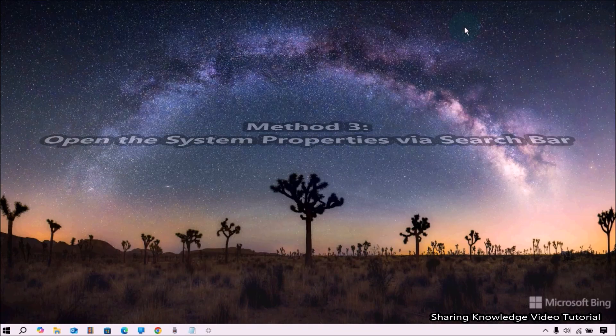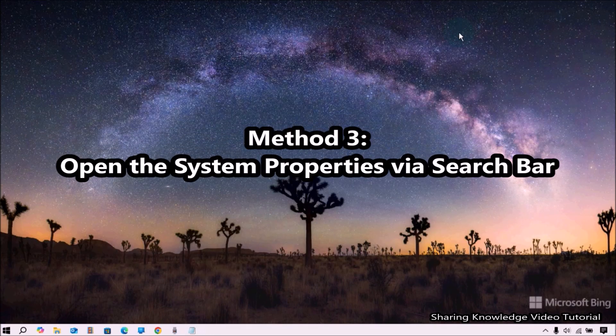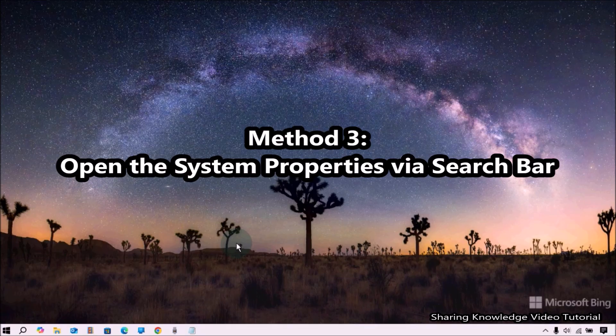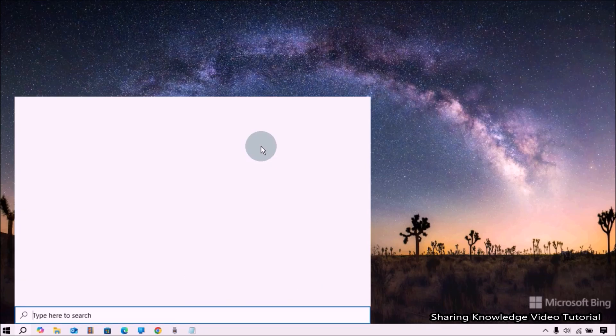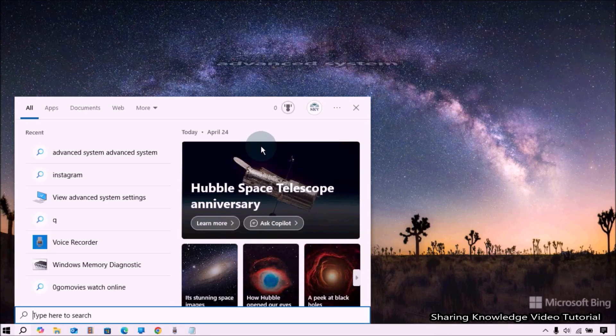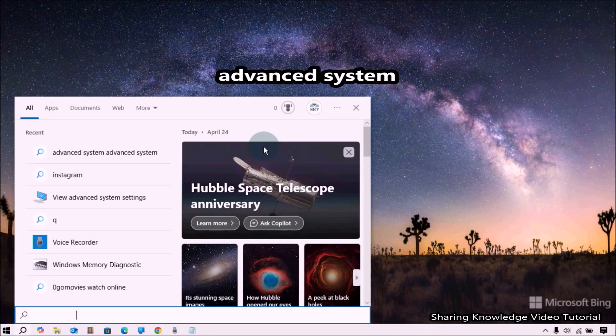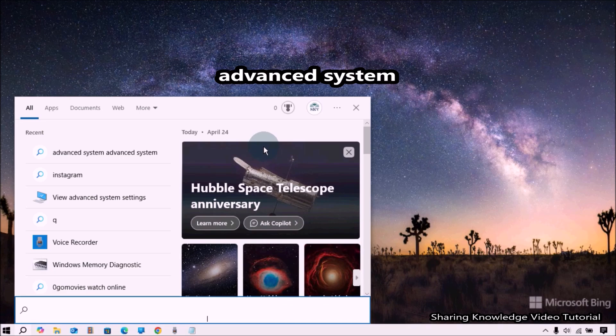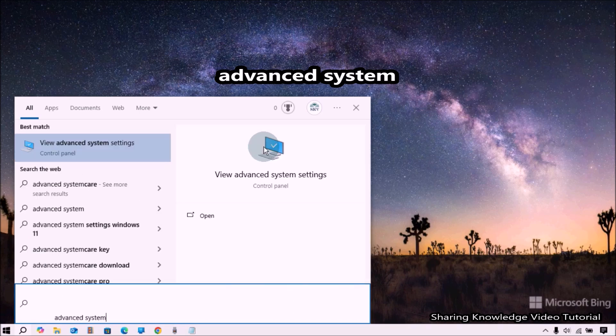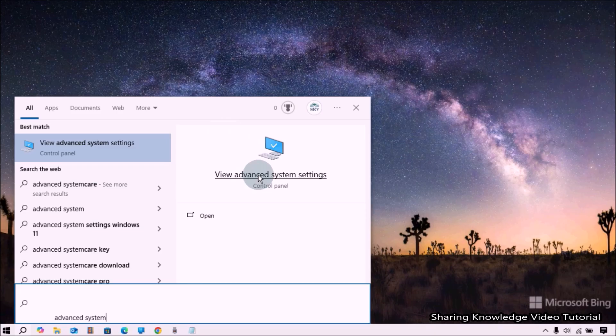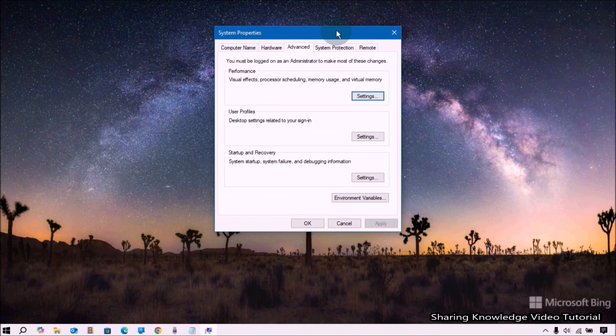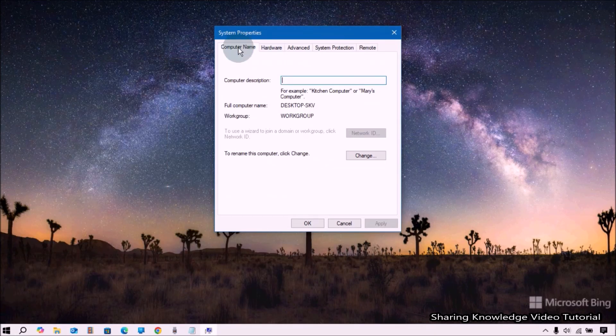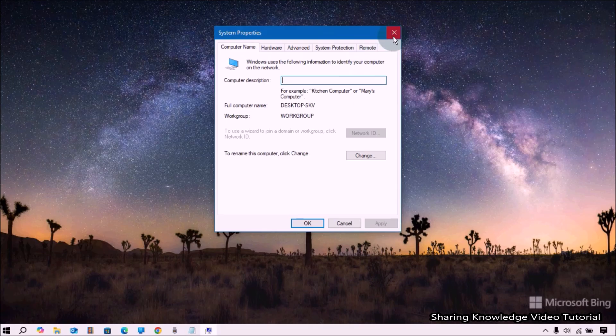Next, method number three: open the System Properties via Search. Open the search box by pressing Windows logo key plus Q. Then enter advanced system inside the search box. When the search results are loaded, click on View Advanced System Settings. It will open the System Properties window.